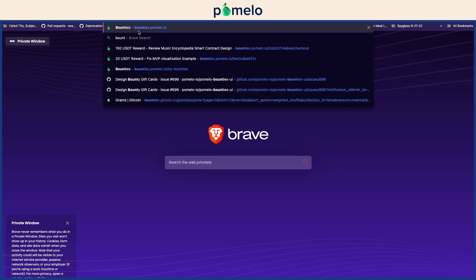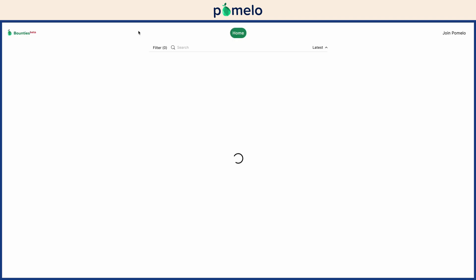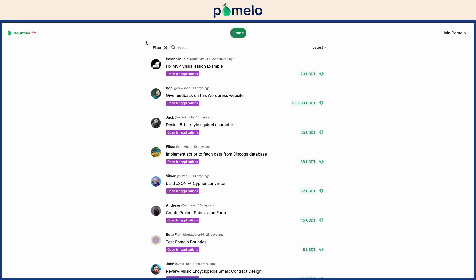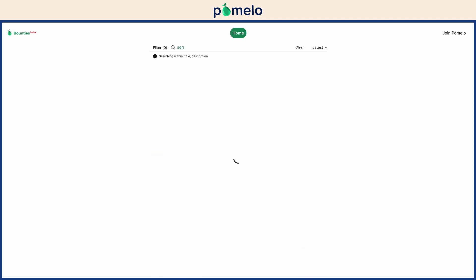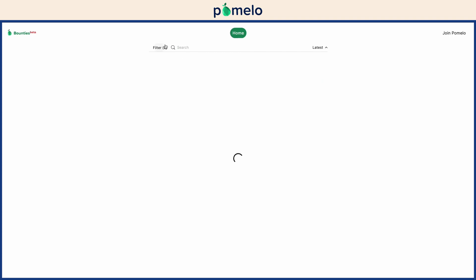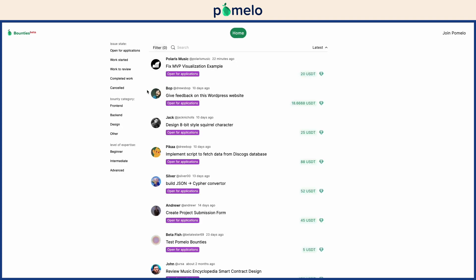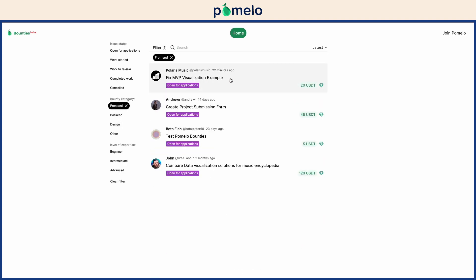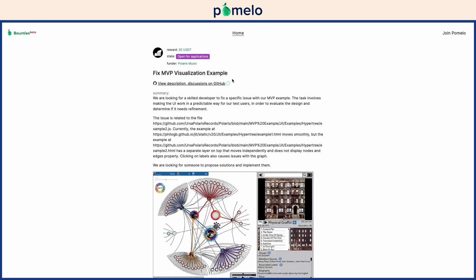Visit our site to view available bounties. Use the search bar and filters to match your skills with suitable bounties. Click on a bounty that looks interesting to view a more detailed description.